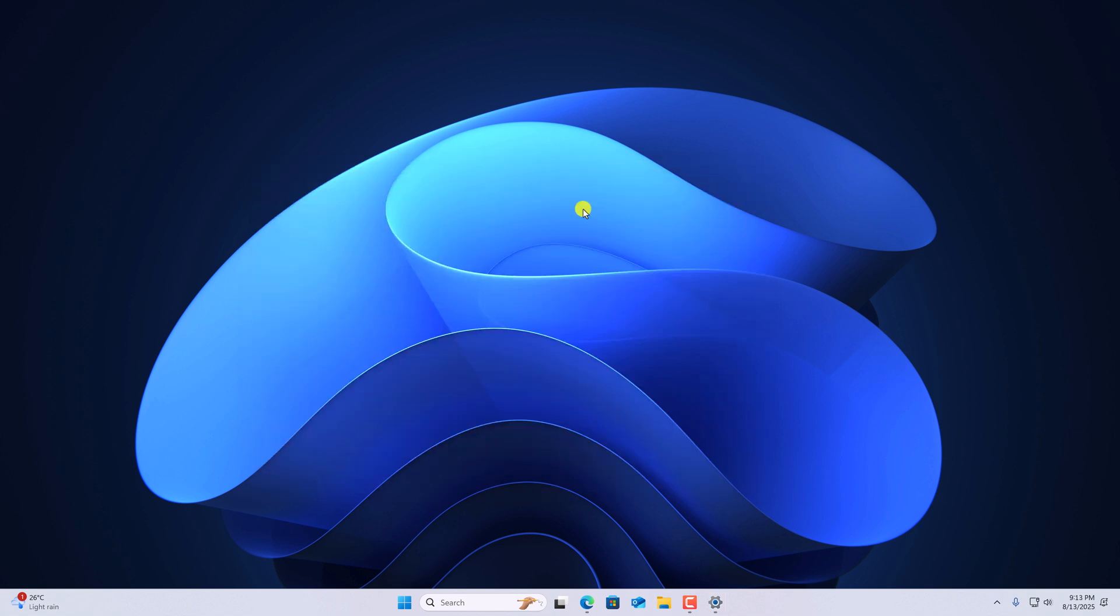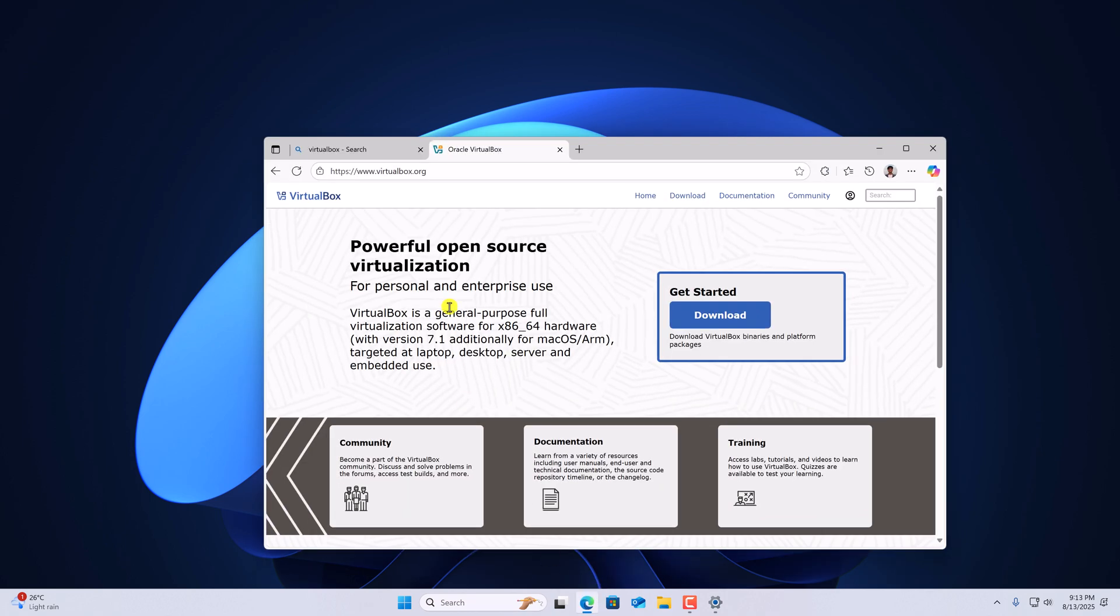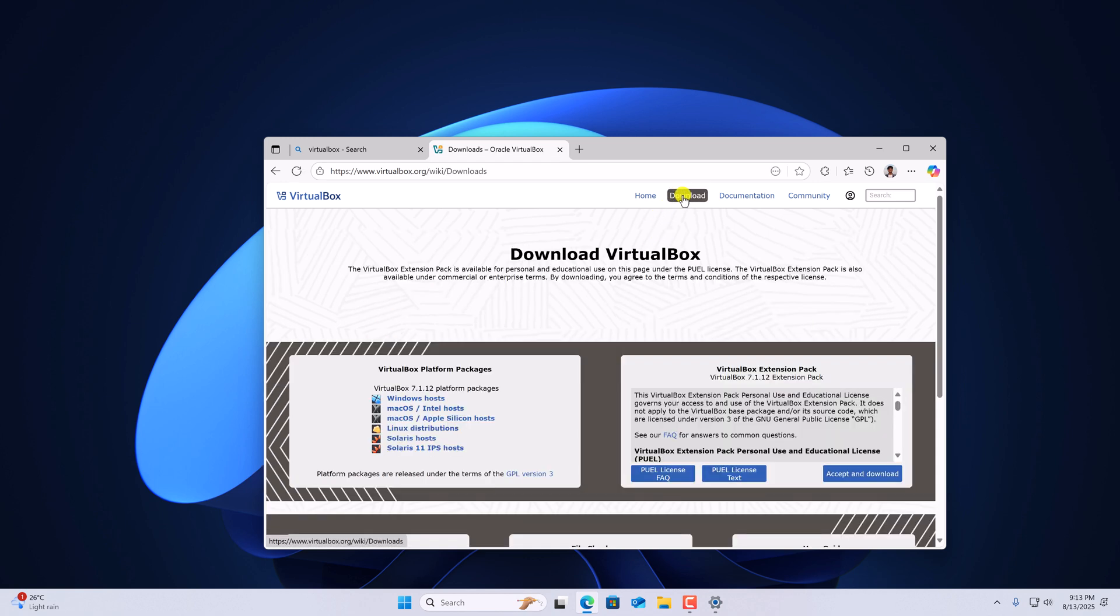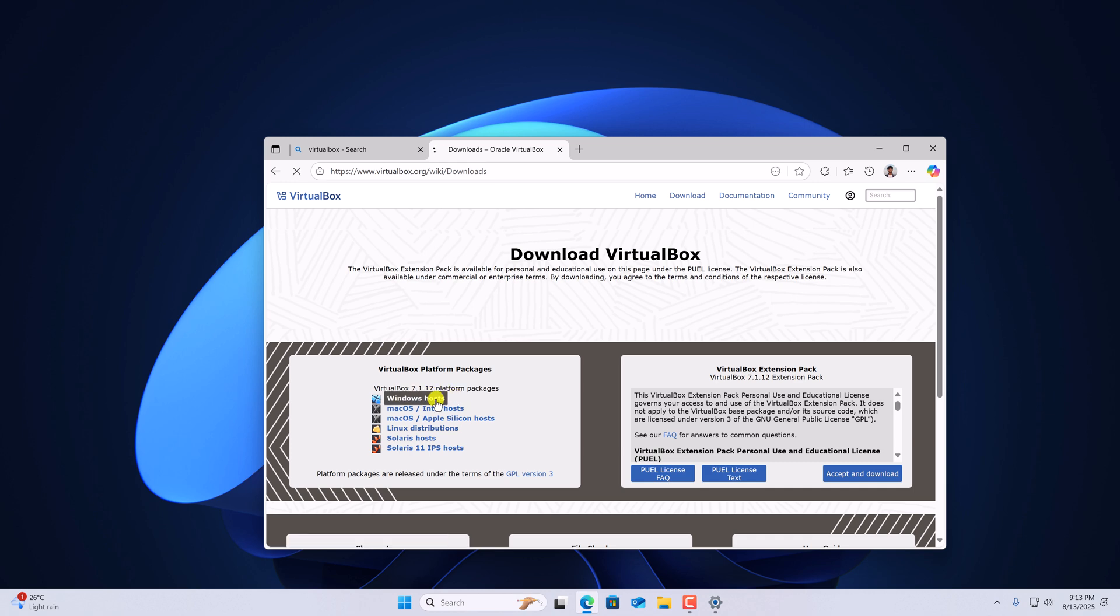Once you have updated your Windows system, download the latest VirtualBox installer file. For that, open any browser and visit virtualbox.org. Don't worry about the link, I'll provide it in the description box. Now click on download option and download the latest Windows host installer file.